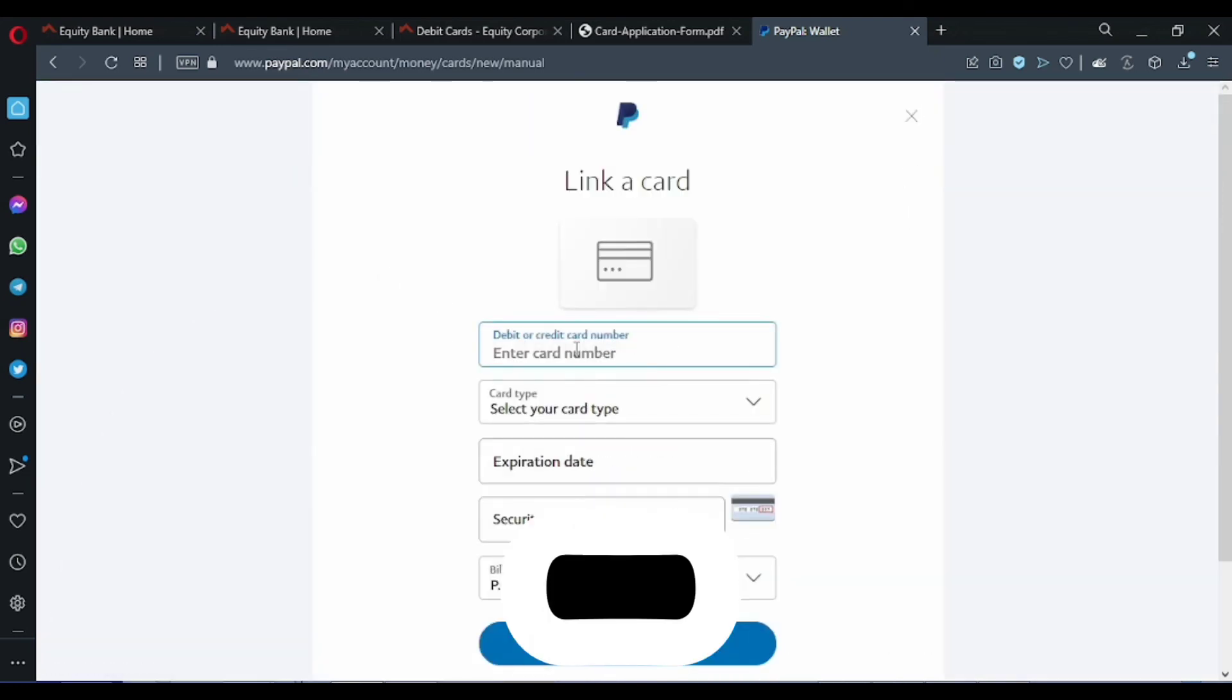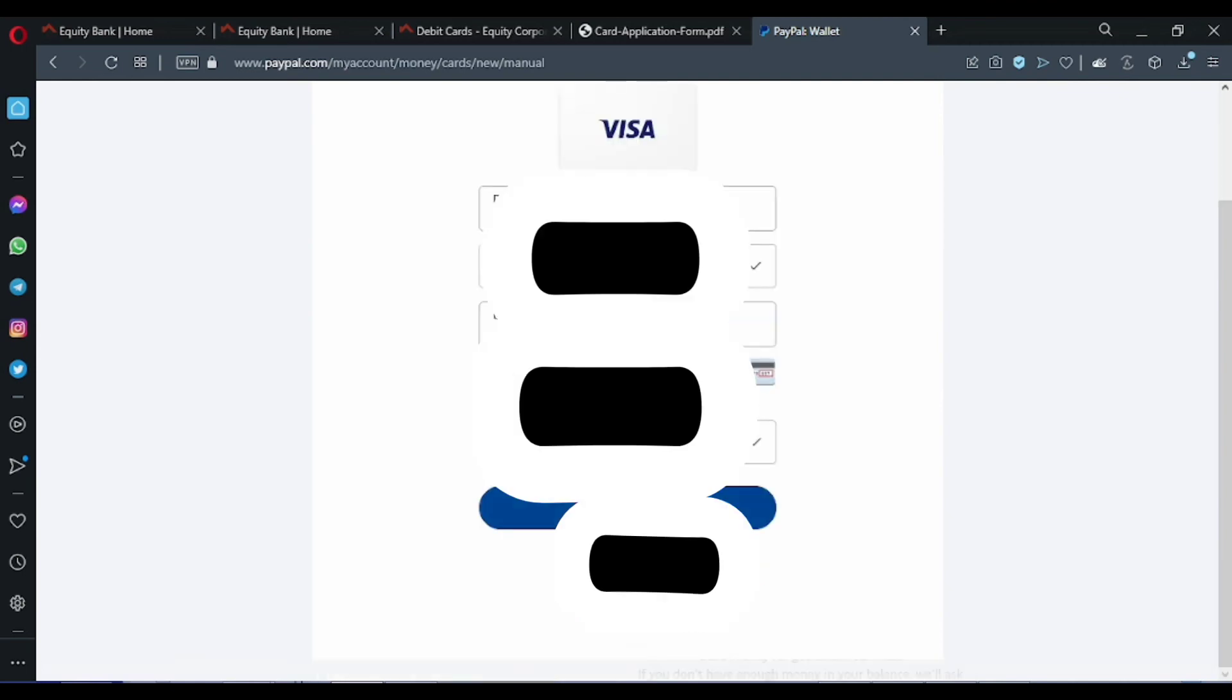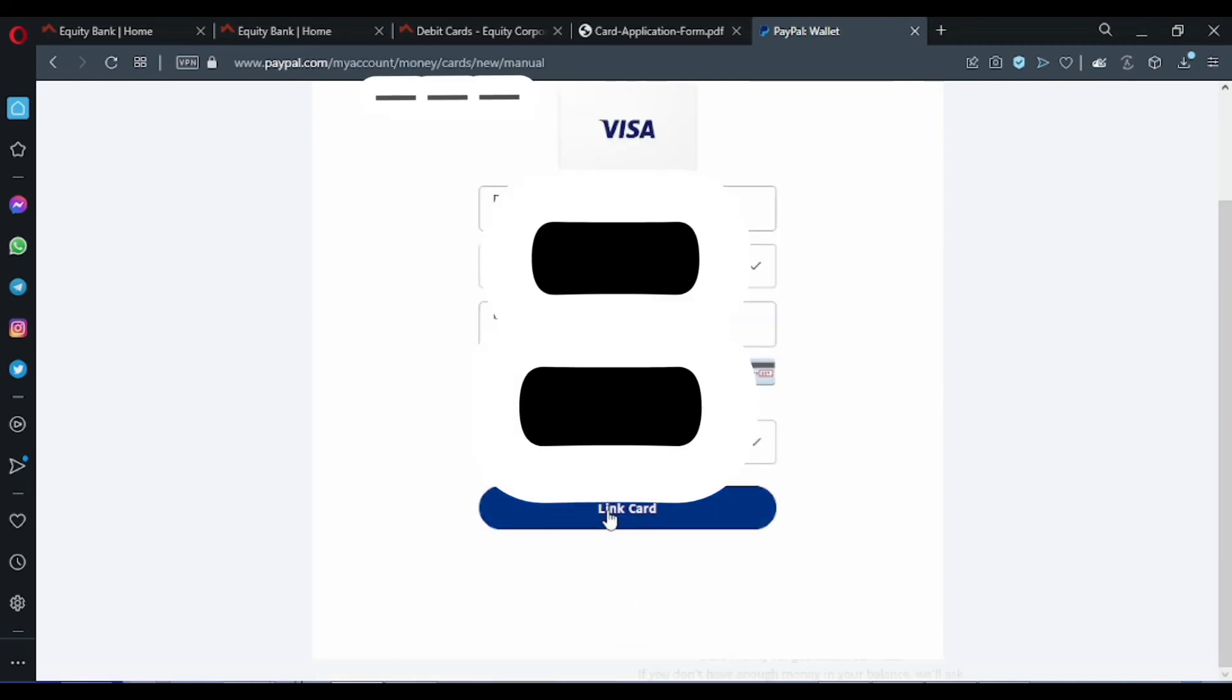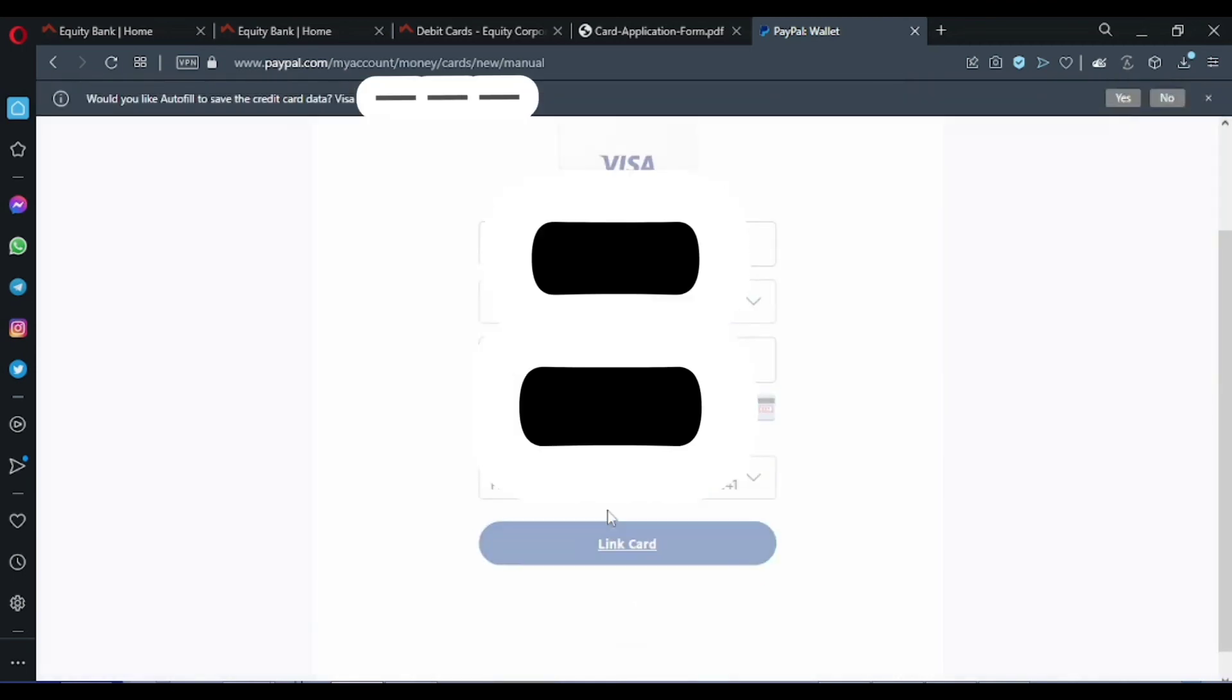In the debit card number, so write in the debit card number. I will enter mine, then we proceed, then click link card. Link your card.